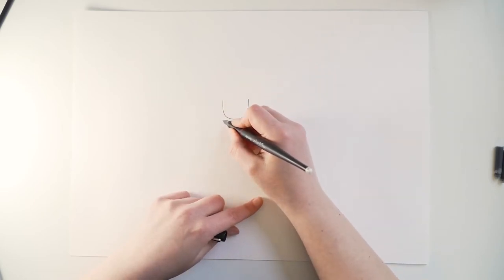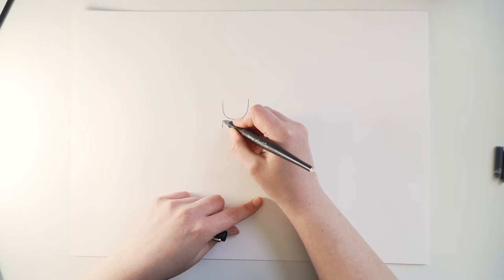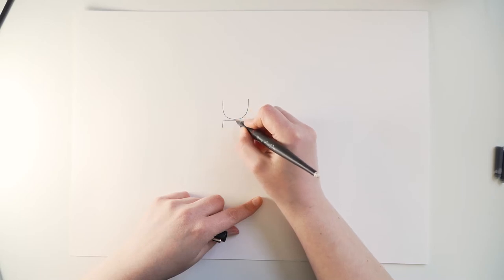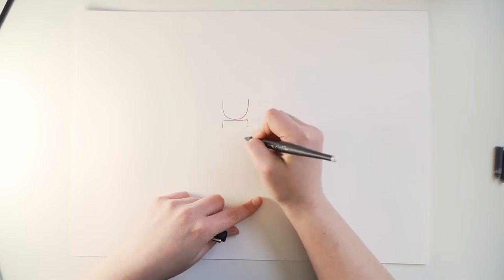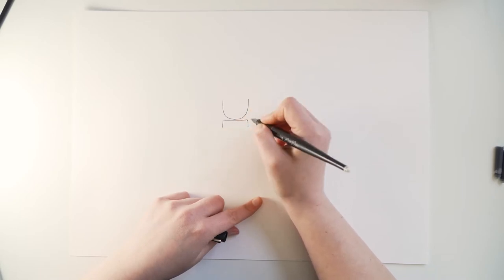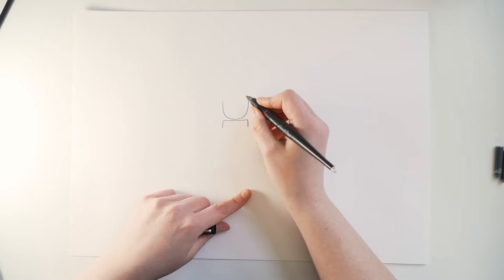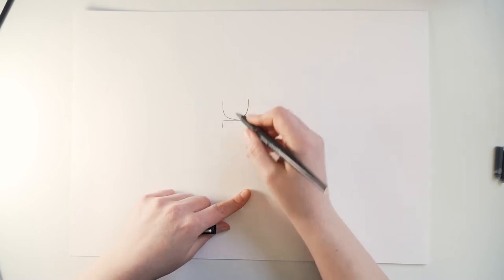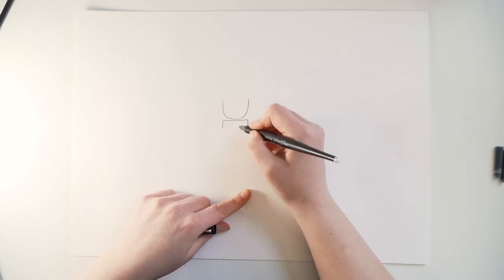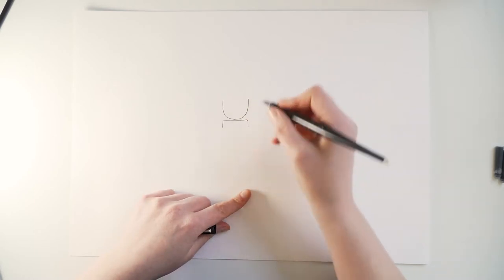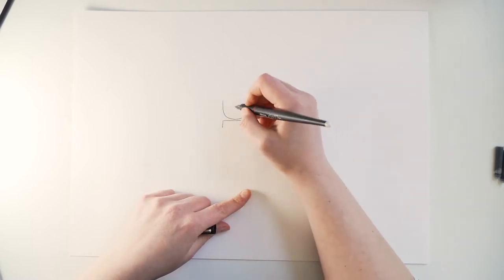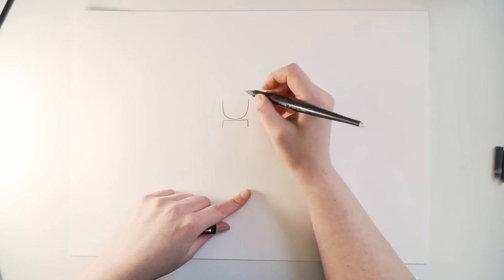Then his arms will go here. Right, so we got his head and the book and then we'll start doing the face.